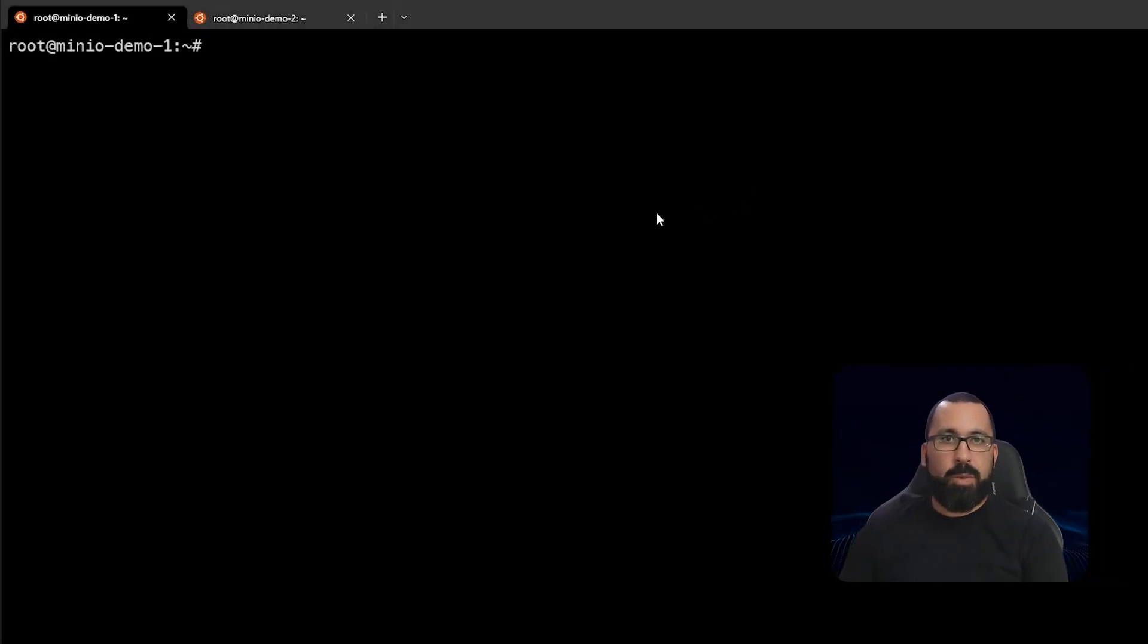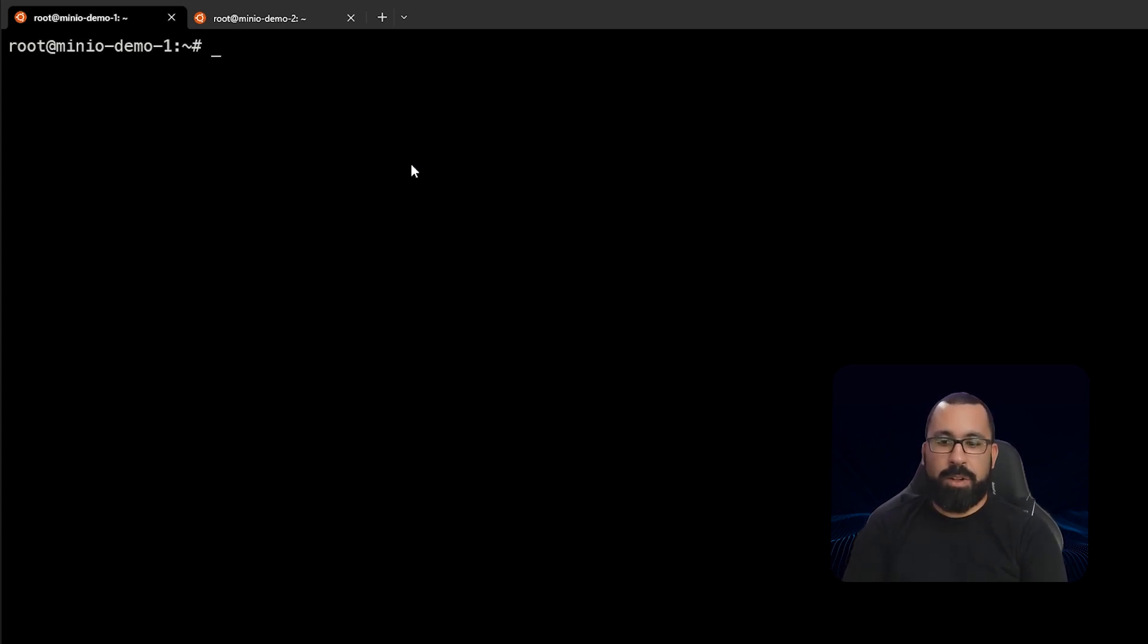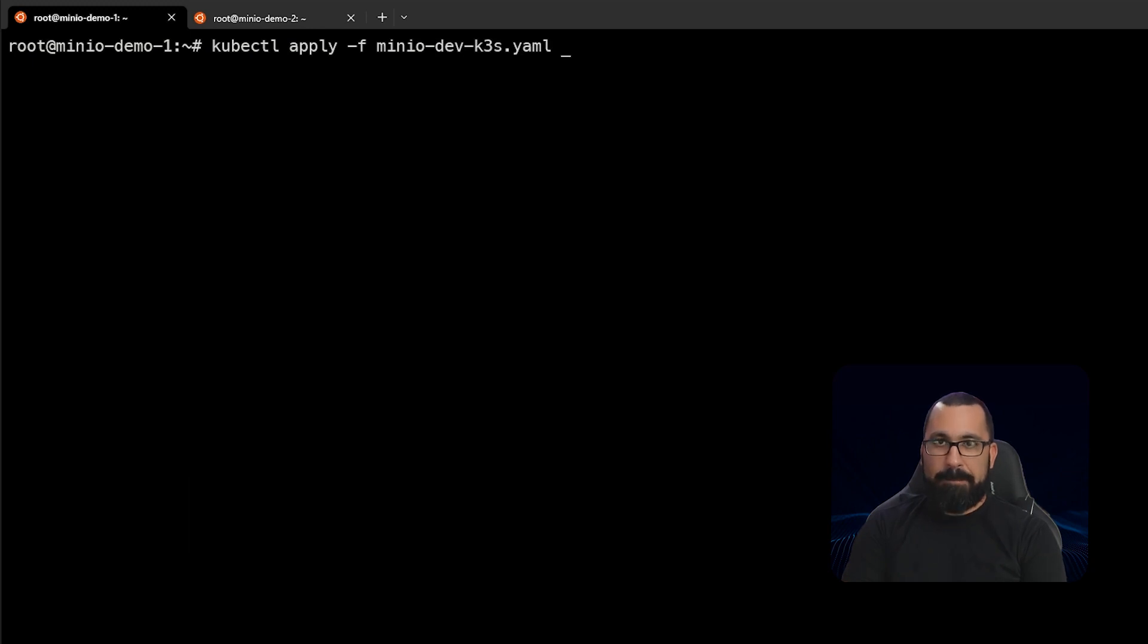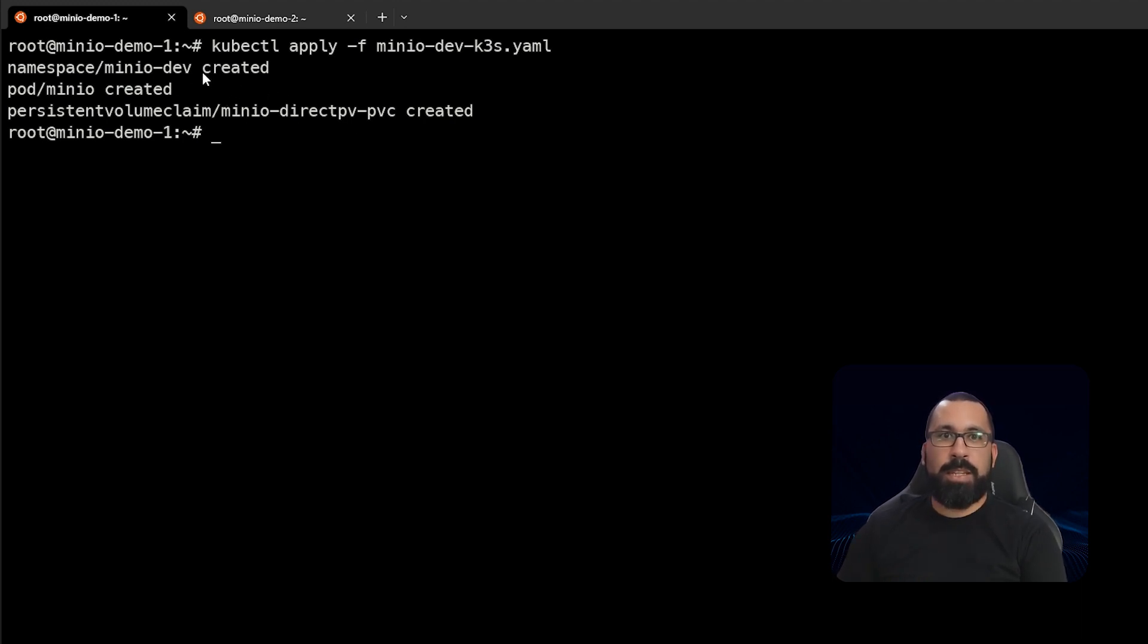So we've gone ahead and closed that second pane because we don't need that anymore, and we're just going to go ahead and apply our custom yaml file against our k3s and directpv cluster. So we'll do kubectl apply minus f minio dev k3s yaml. And that's going to go ahead and create those three resources. So the namespace, the minio pod itself, and the directpv persistent volume claim.